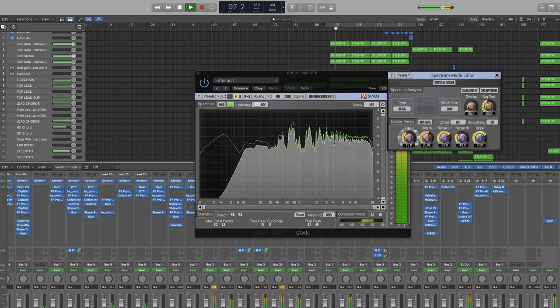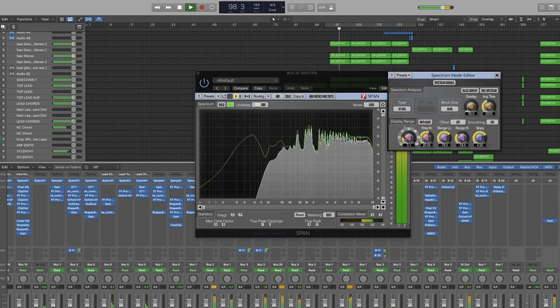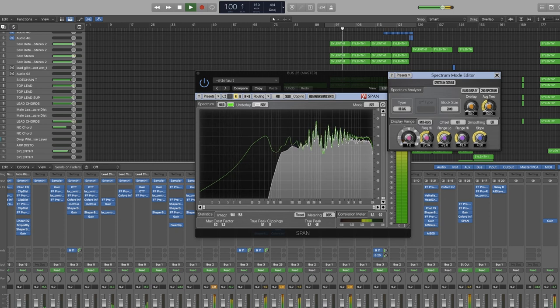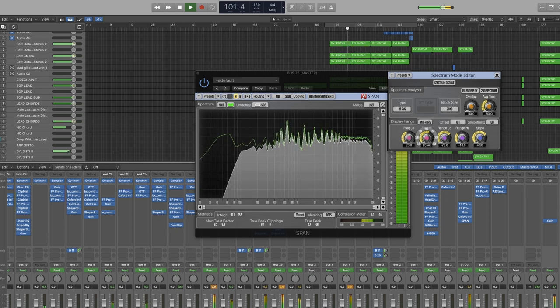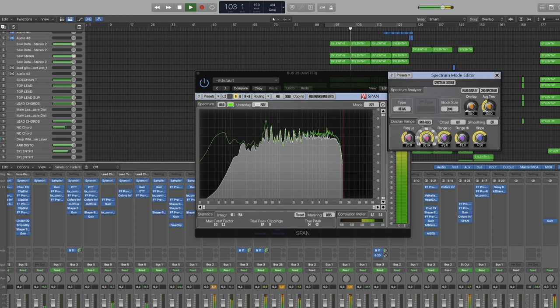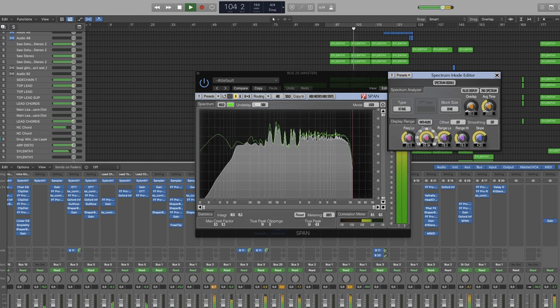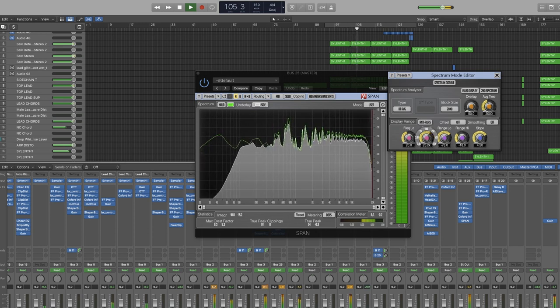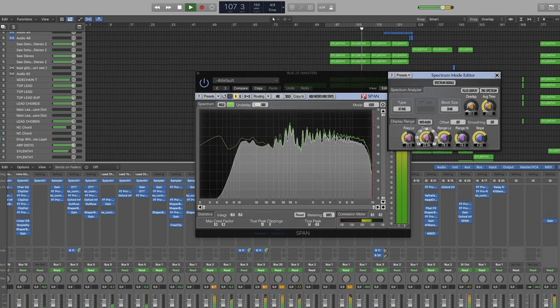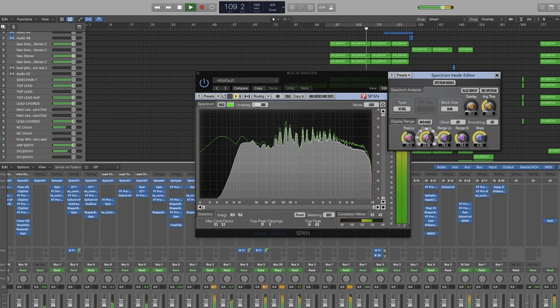Frequency low will change how low the graph will display low frequencies and the same with the high frequencies. I like to put this a little bit above 22 kilohertz so I can see all of the audio when working in a 44.1 kilohertz project. The red line is marking just above 22 kilohertz.